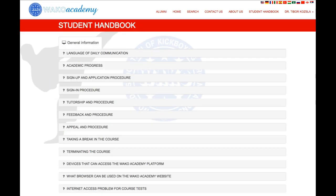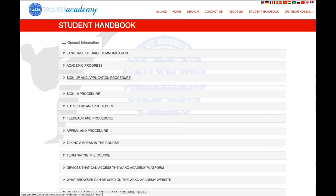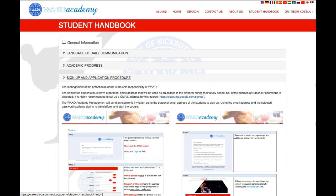The most important information about the WACO courses can be found in the student panel. Thank you for your kind attention.